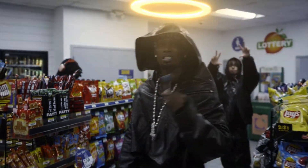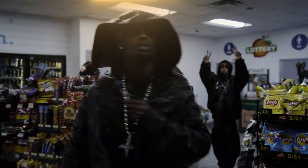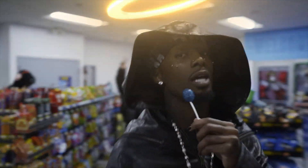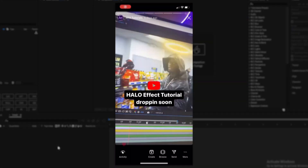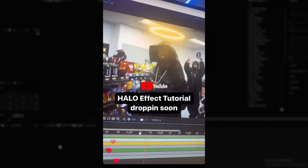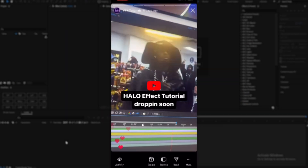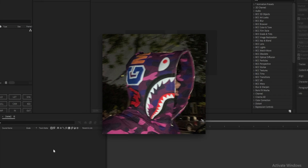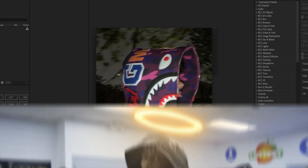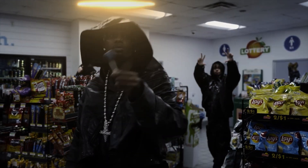Back again with another After Effects tutorial. If you guys follow me on Instagram you would have seen I posted a little preview about doing a halo effect. In this video I'm going to be teaching you guys how to make this cool halo effect in After Effects, so let's get right into it.